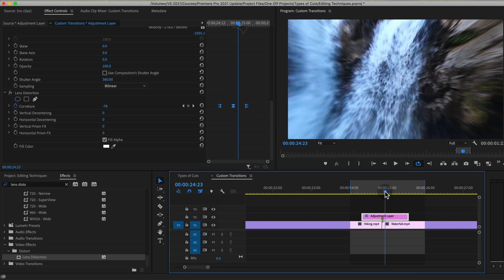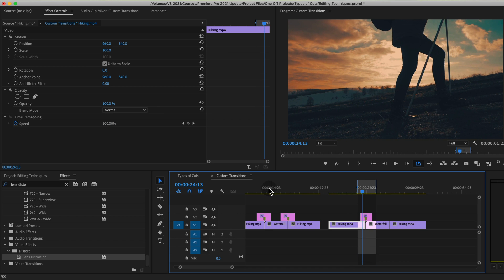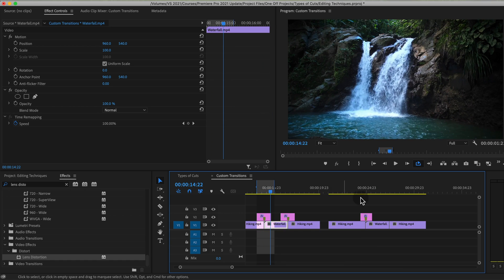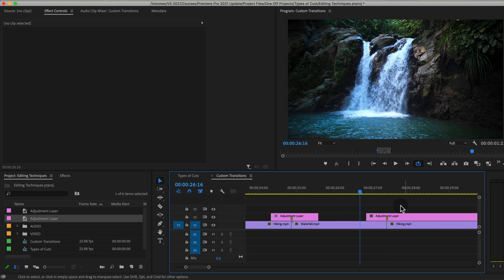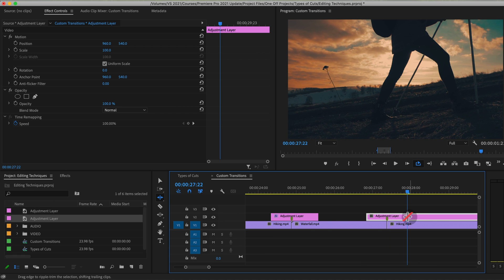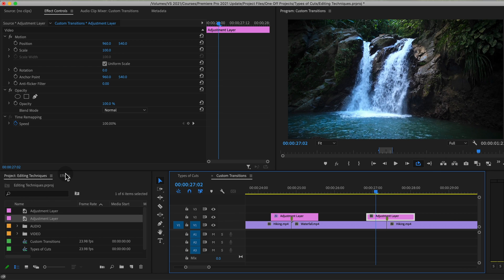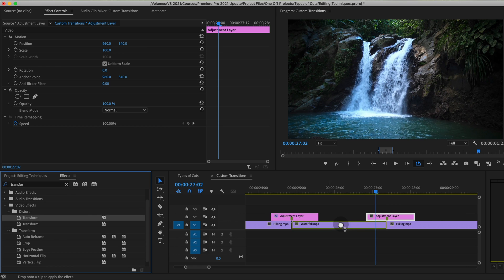That's how you create the zoom blur effect. Now let's do the zoom rotation, which is very similar in terms of what we're actually doing — it also uses the transform property. Start with the adjustment layer again. The cool thing is once you create it for one transition, you can copy the adjustment layer and apply it to any other clips, making it a super quick way to create and copy transitions.